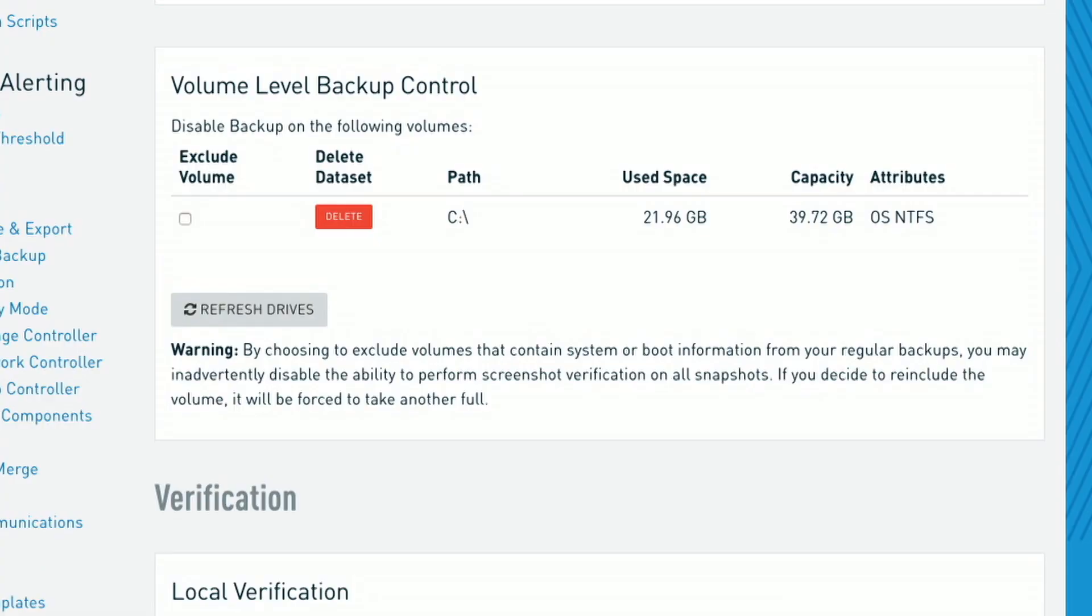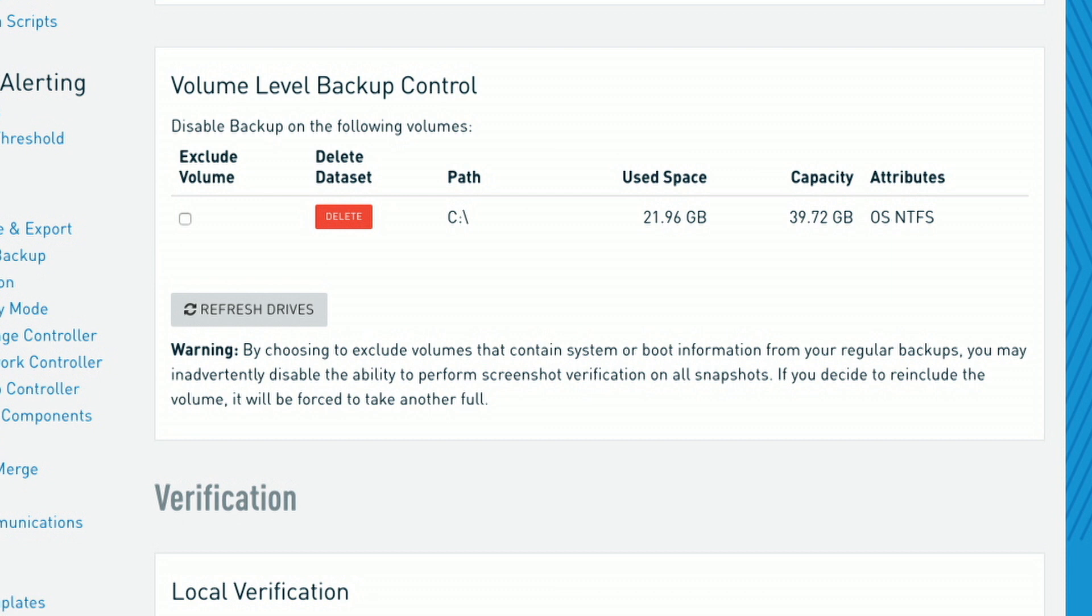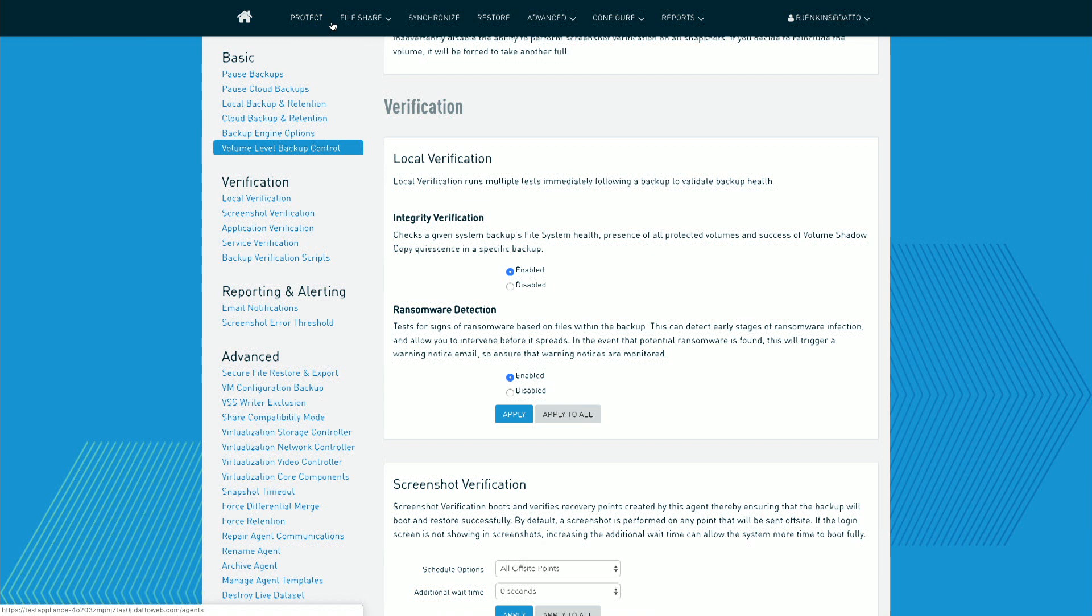I can also go onto my volume-level backup control, choosing which disks I would like to backup. For example, do I want to backup just my C and my D drive, but maybe not my E drive. I have multiple verifications that I'm running at the end of every single backup as well. The first is integrity verification. What does that mean? Inside of that, we have three checks. We check that the file system's health looks absolutely fine and there's no corruption. We will also make sure that all the volumes you want to protect are actually being backed up.